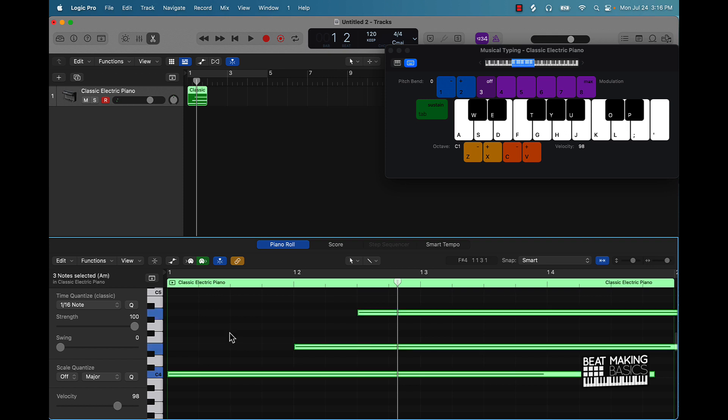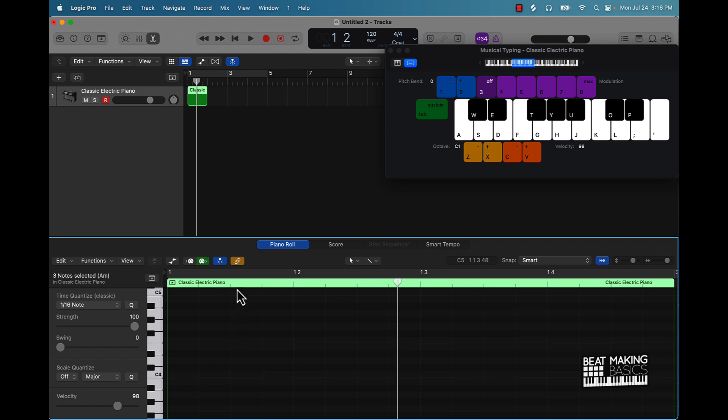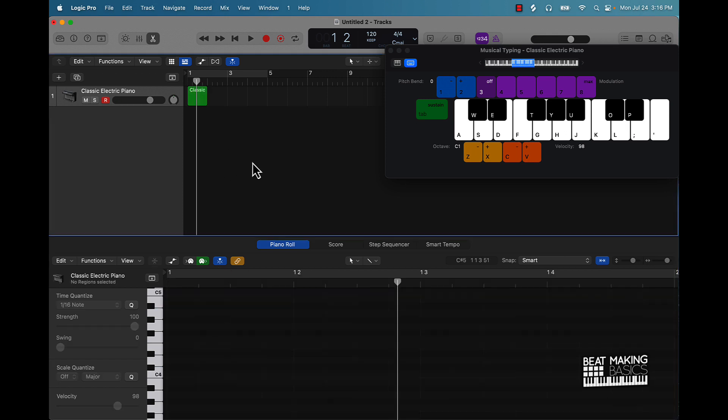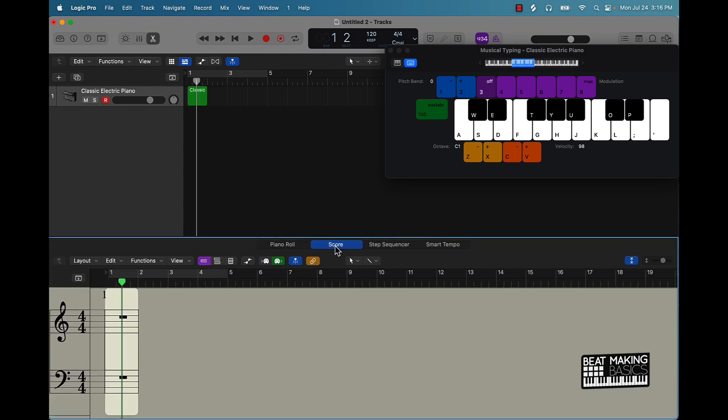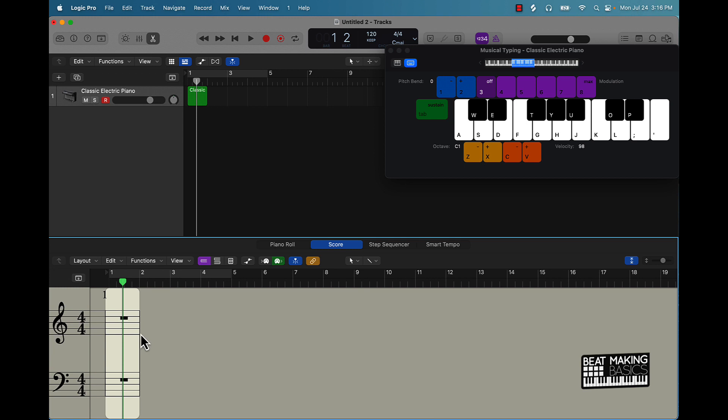So we have this score option. If you're super in depth with music theory, you can actually come in here and draw in your notes on the staff here.